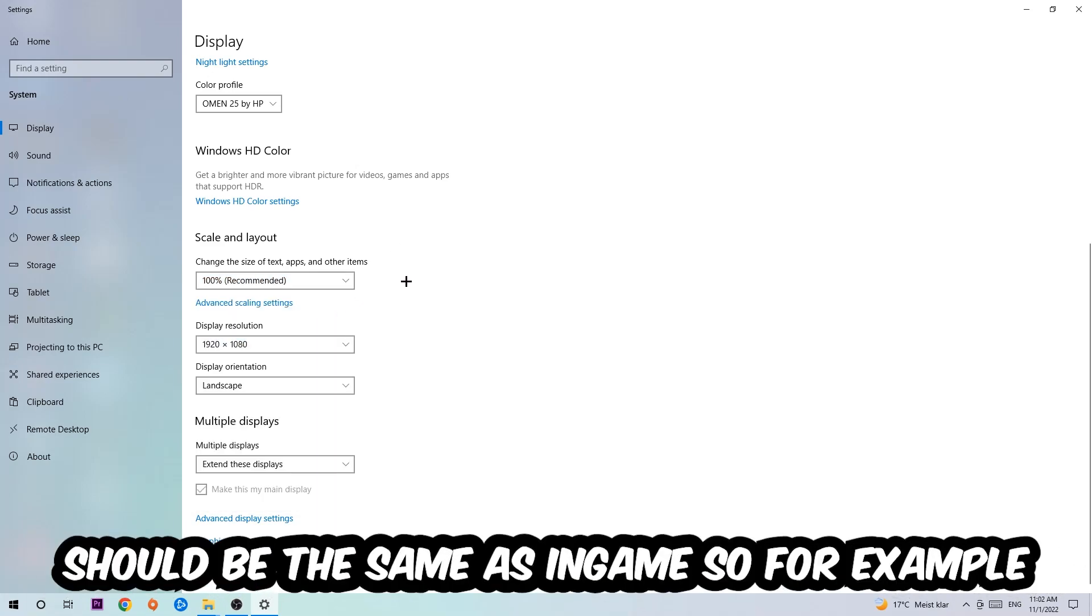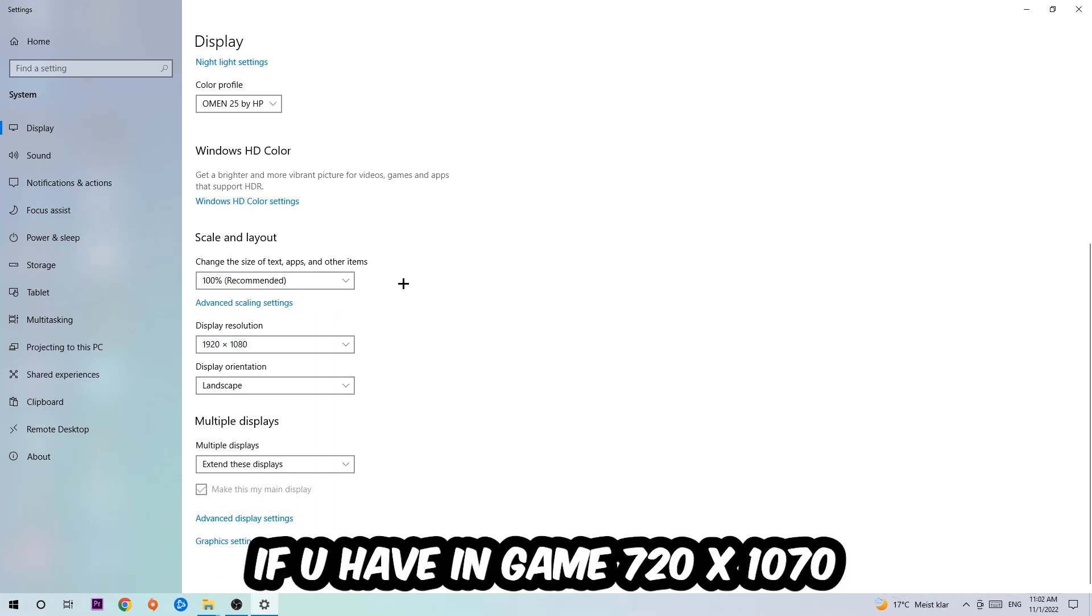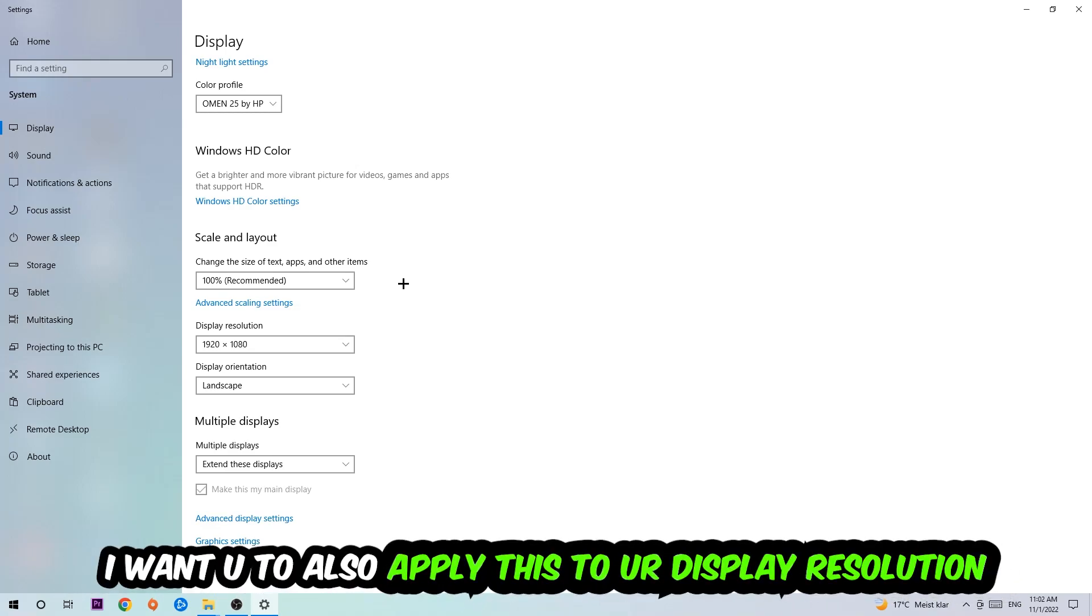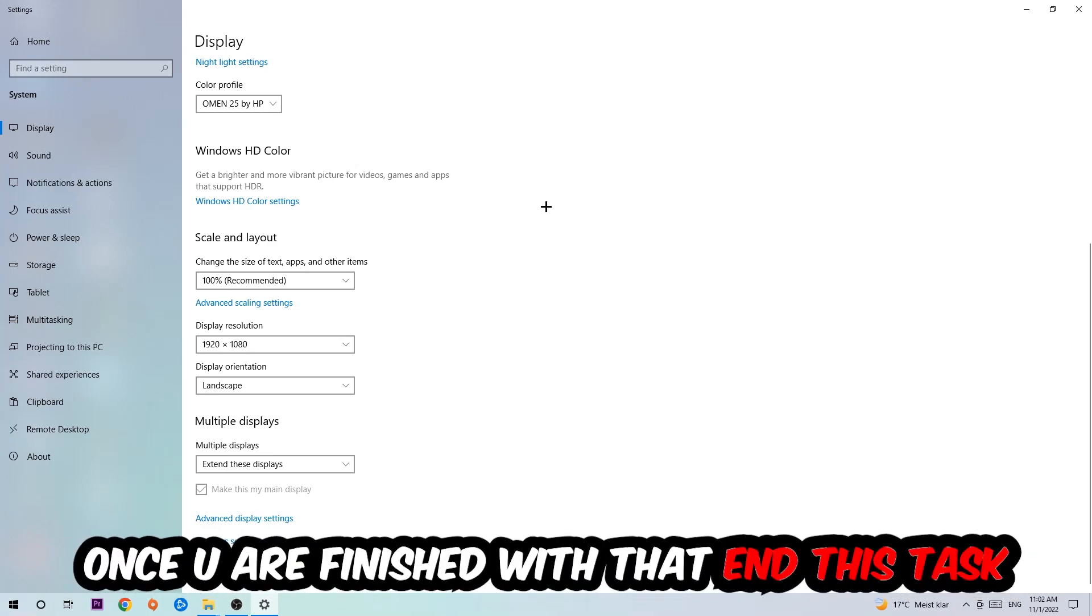The display resolution should be the same as in game. So for example, if you're having in game 720 by 1070, I also want you to apply this to your display resolution. Once you finish with that, simply end this task.